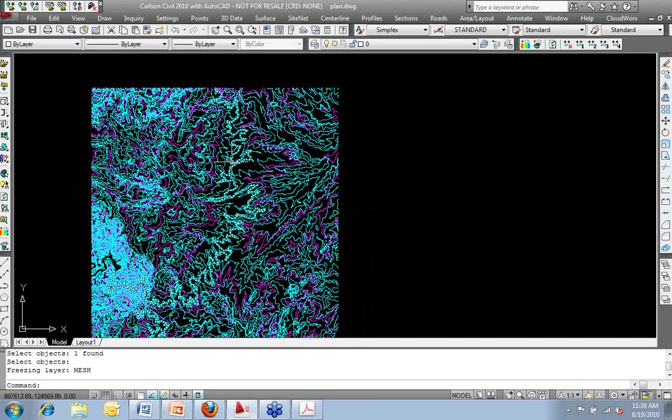What I'm going to do is I'm going to freeze the grid layer so that all I see are my contours. So pretty easily we've taken a DEM file that we downloaded for free. I didn't pay for that. It's not stolen property. It's public domain. It's out there for the taking.